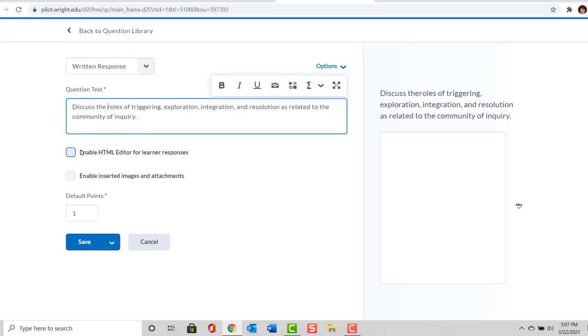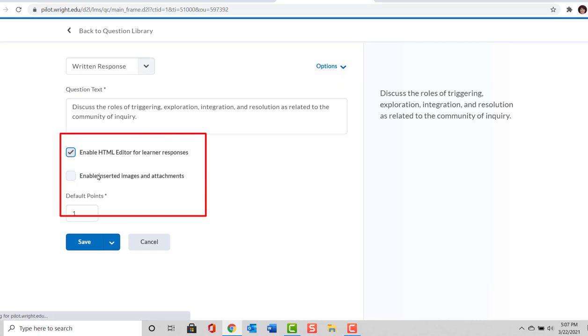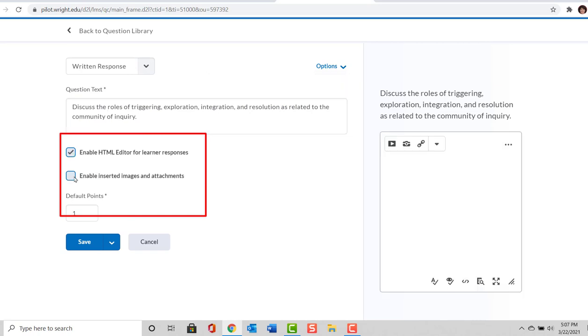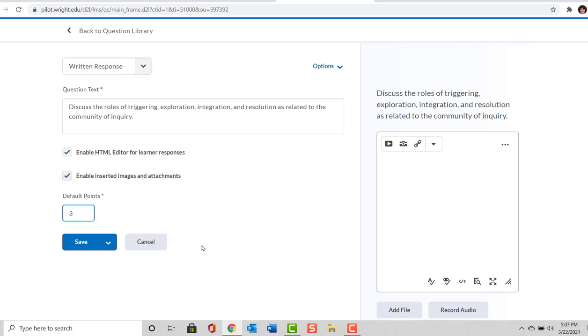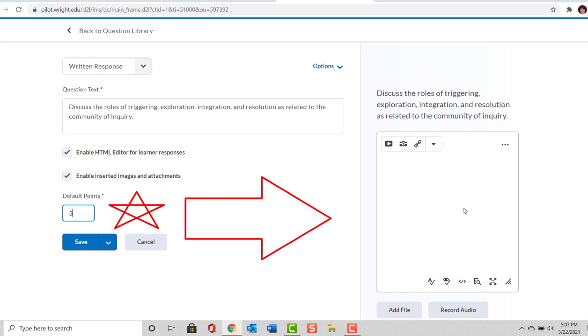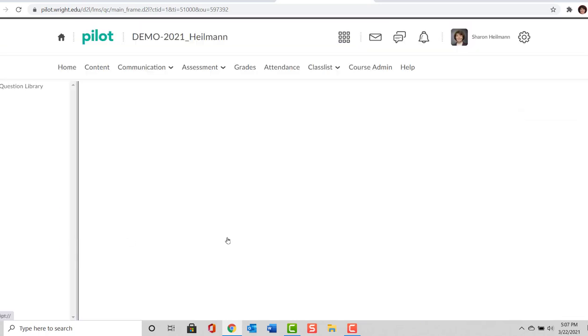We're going to allow the HTML editor for learner responses, and we're going to allow the respondent to insert images and attachments. We're going to probably make this worth three points. So you can see over here on the right-hand side, this is where they'll provide the response. We will select Save. And these are the questions that we've added to the library.